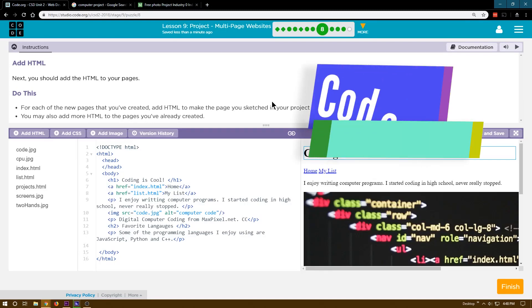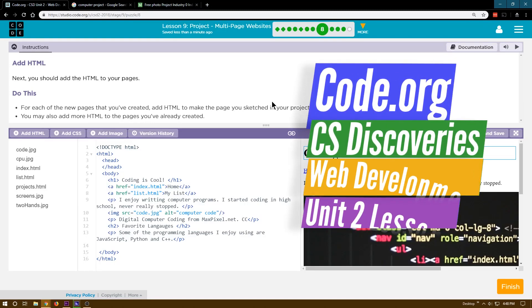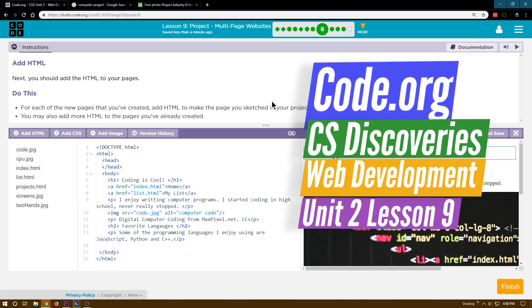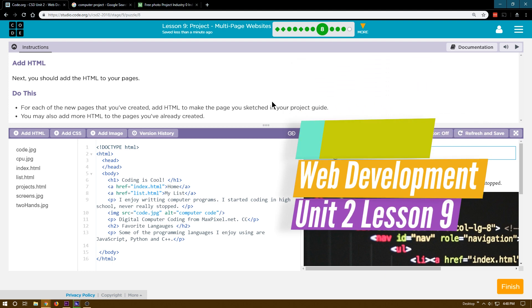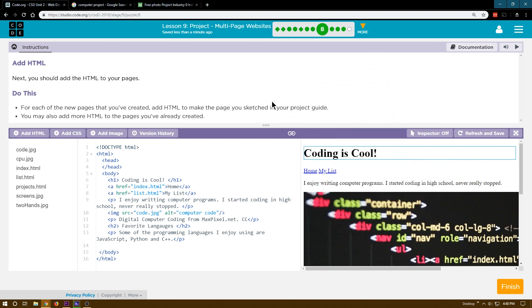This is Code.org, Computer Science Discoveries, or CS Discoveries. This is Unit 2, which is their Web Development Unit. I'm on Lesson 9 and Level 8 of that lesson.